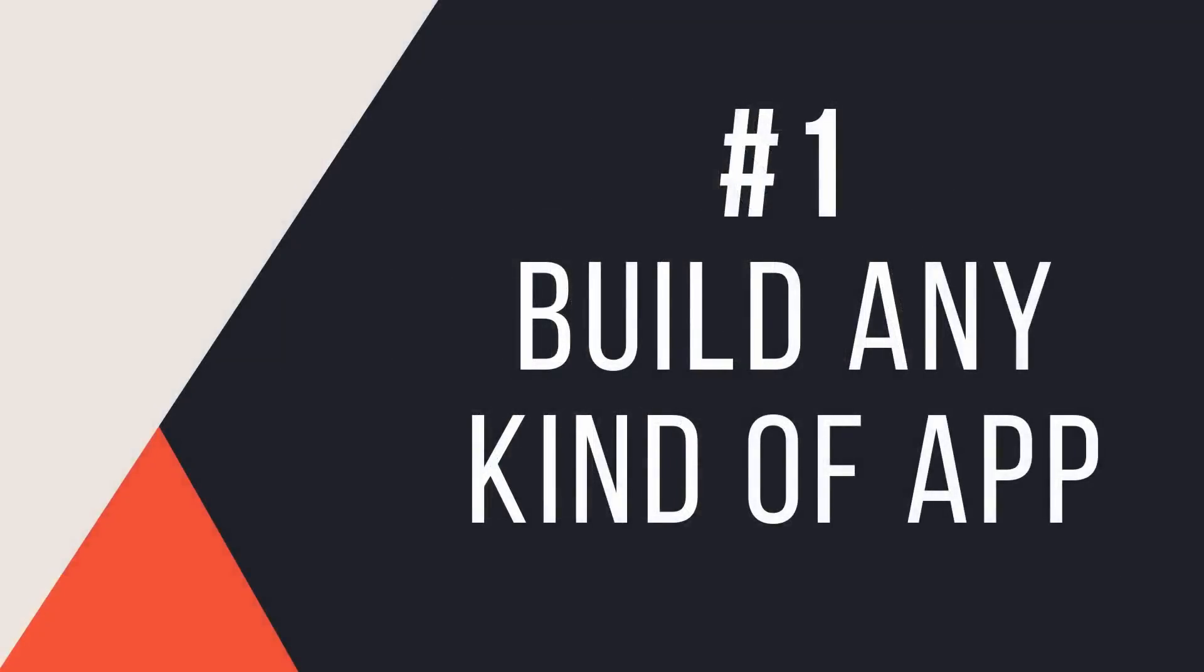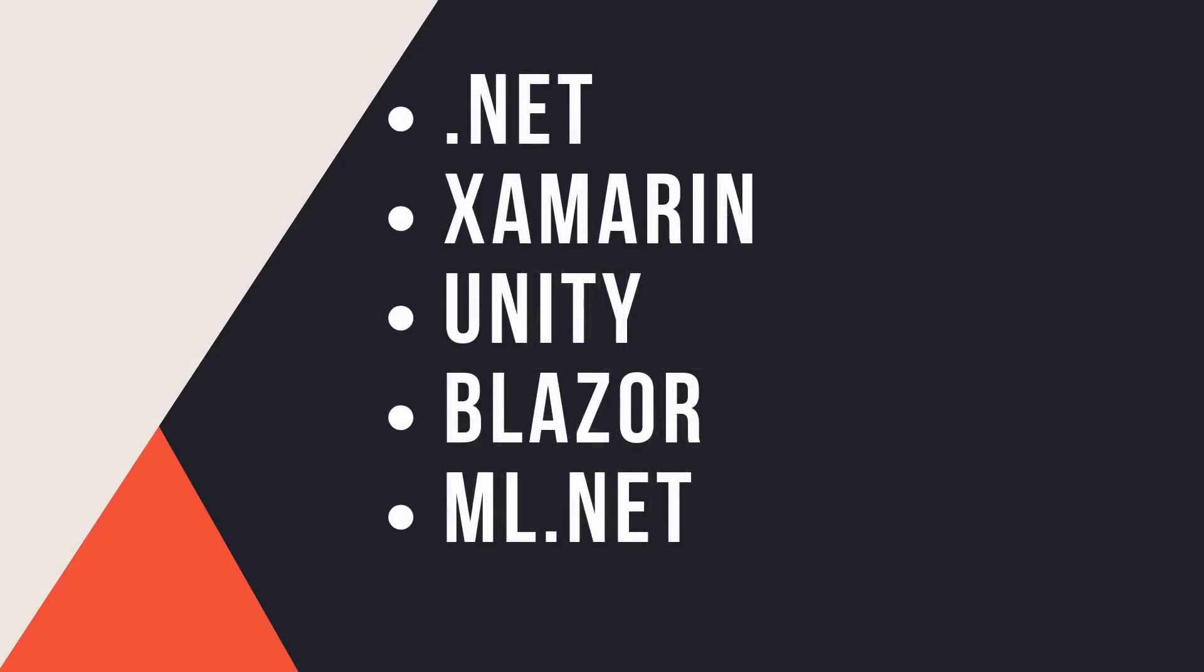Reason number one why you want to learn C# is that you can now build any kind of major application with the language depending on the type of framework you choose. If you choose the .NET framework, you can build a battle-tested enterprise application used across many different industries. If you choose Xamarin, you can build an Android or iOS app and also a Windows, Linux and Mac desktop application as well.